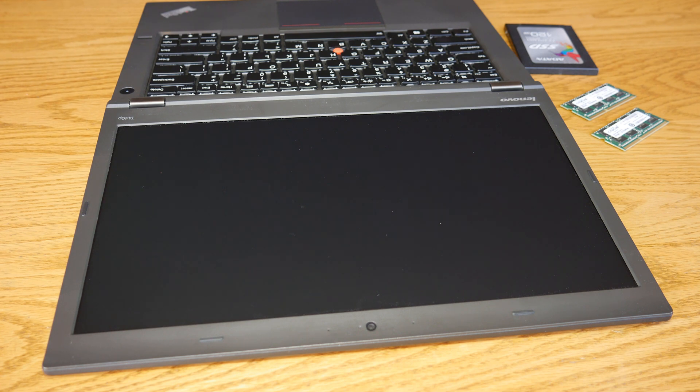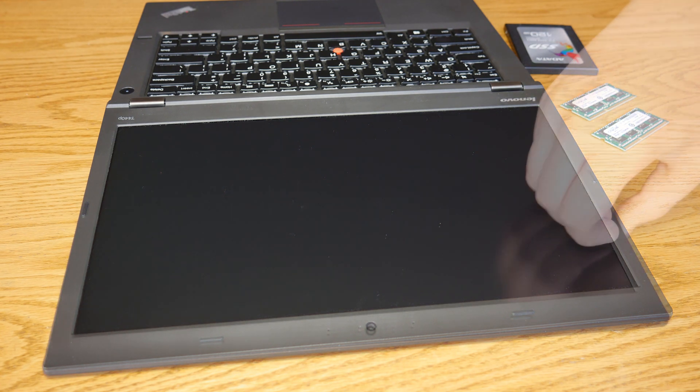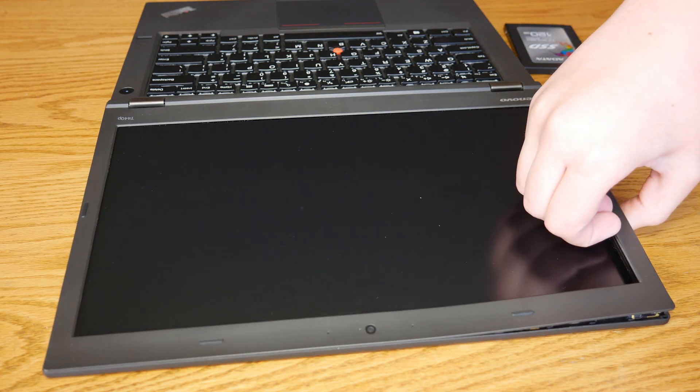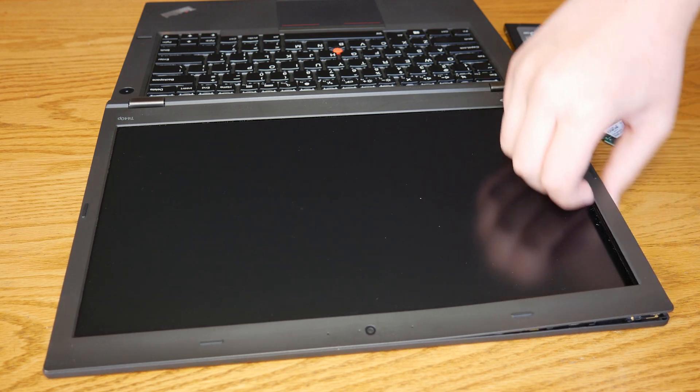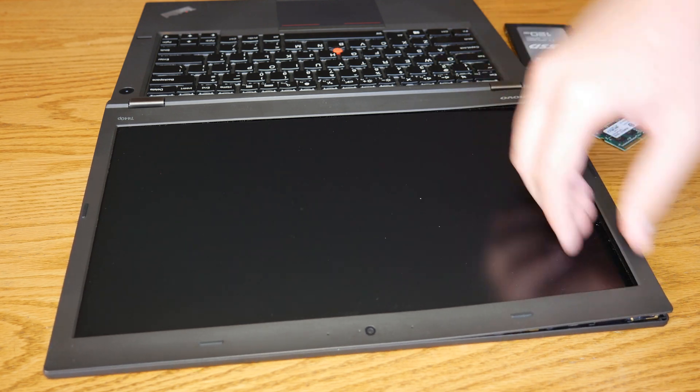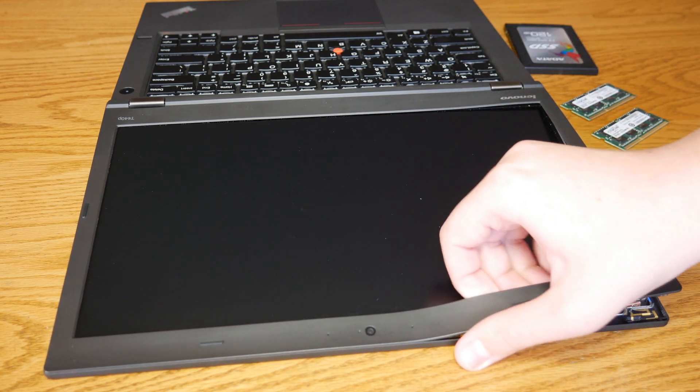Now this is really easy. All you have to do is take your fingernails and run them under the edge of the display and it will come right off.